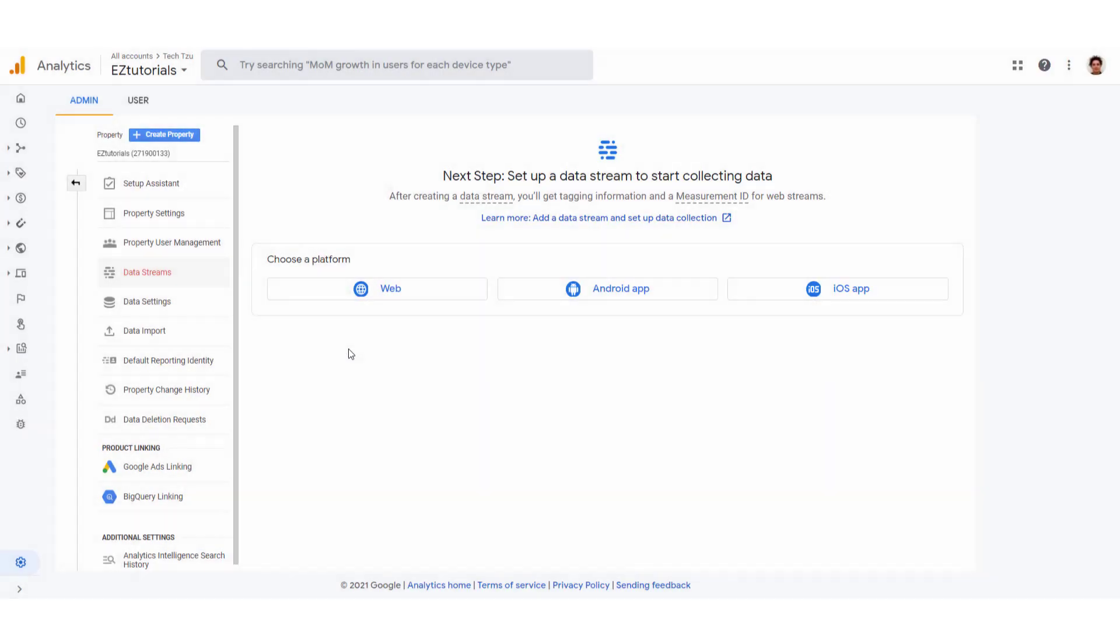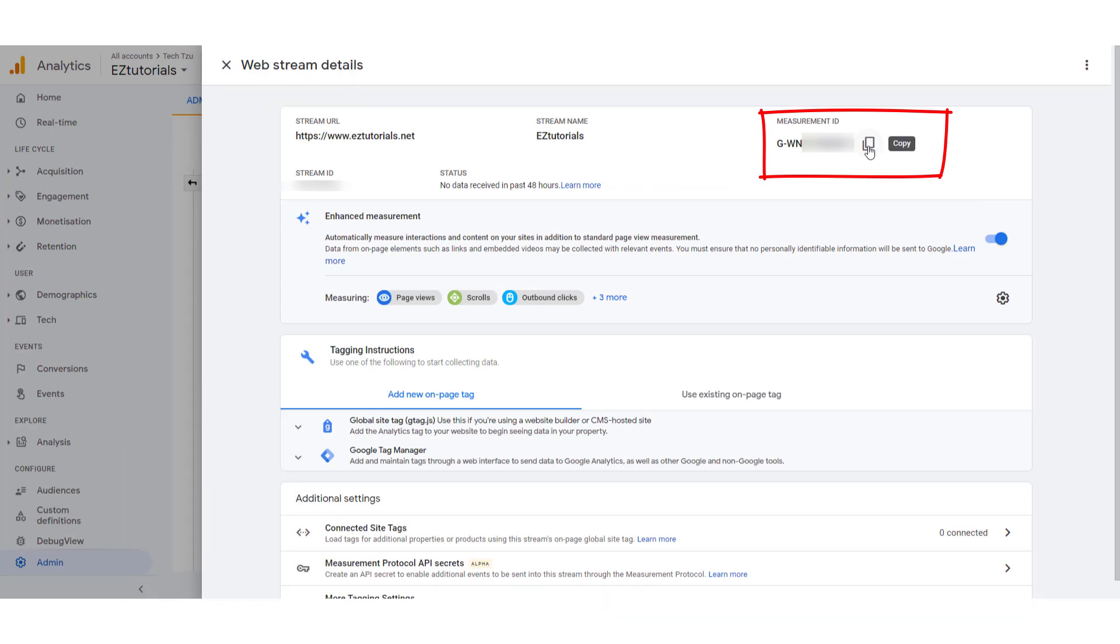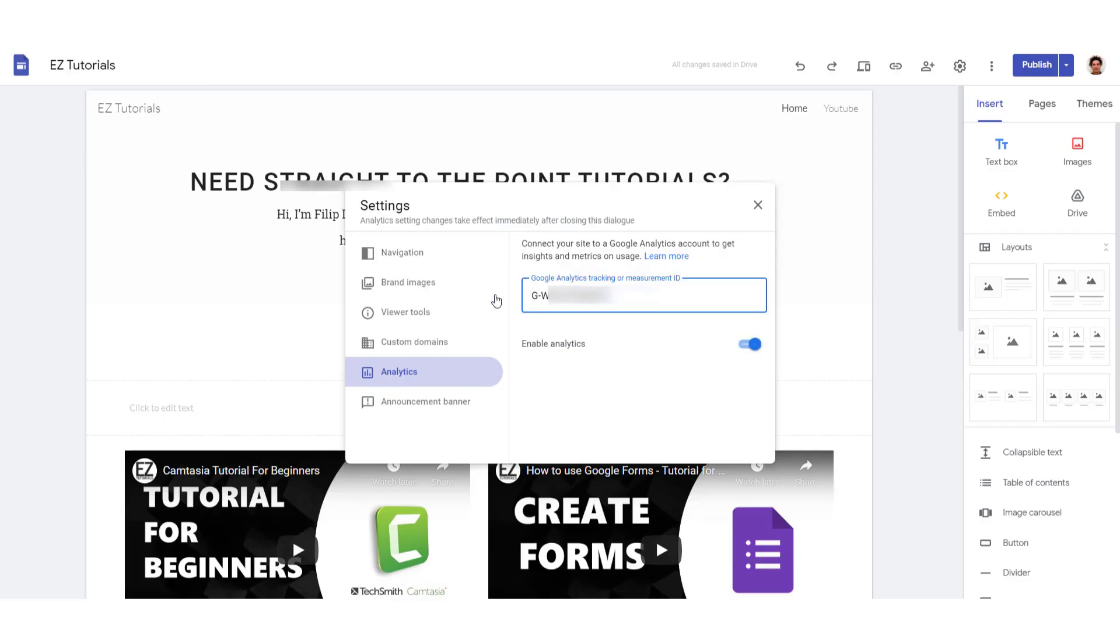And in this window you will have your measurement ID over here in the top right corner. Just copy it and paste it to your Google Analytics section in your Google sites.